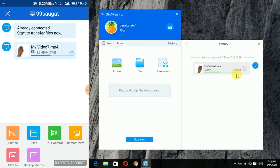So like this, you can very easily share files among your mobile phones and Windows PC.